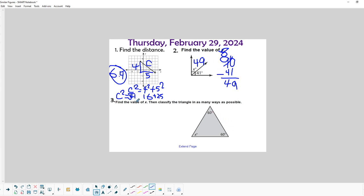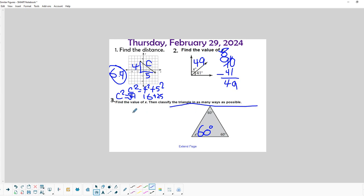We're going to find the missing angle. We know that the three angles of a triangle add up to 180, and if those two add up to 120, then we just need another 60 degrees to get our 180 degrees. To classify this triangle in as many ways as possible: if all the sides are the same, we call it equilateral — which stands for equal sides — and since all the angles are the same and less than 90, it's also acute.